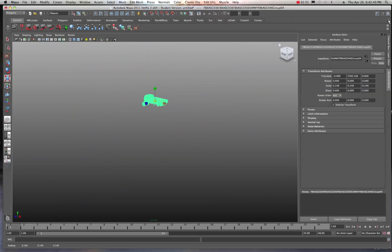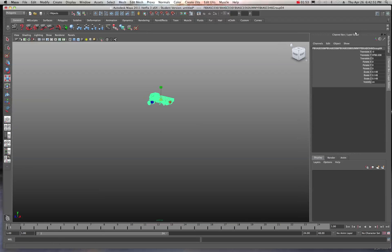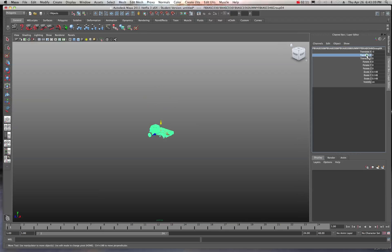If I come over into the channel box again, take a look at this Y value. You can see we're set at X at zero and negative zero actually. This Y value is 3,782. Well, that's just plain wrong. So what I'm going to do is I'm going to click in here and just hit zero.